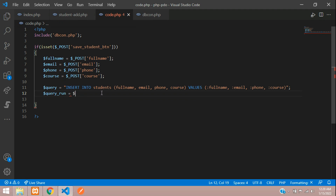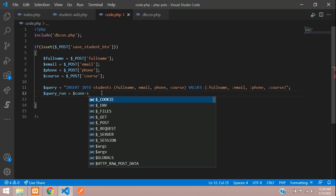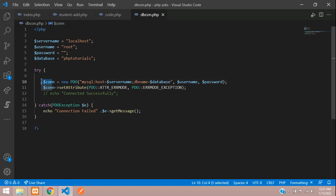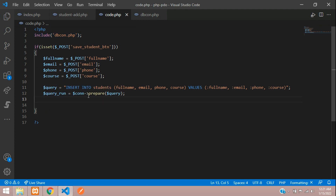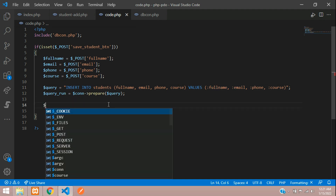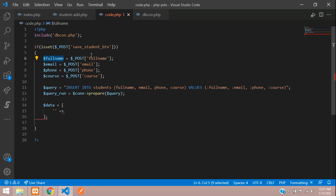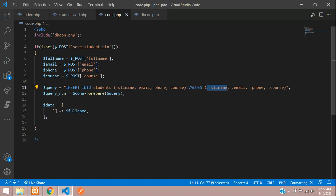Now prepare and run this query: $query_run = $conn->prepare($query). The $conn is your database connection object. After preparing the query, we need to bind the values. Create a $data array where the keys match the named placeholders — ':full_name' => $full_name — don't miss the colon in the key.